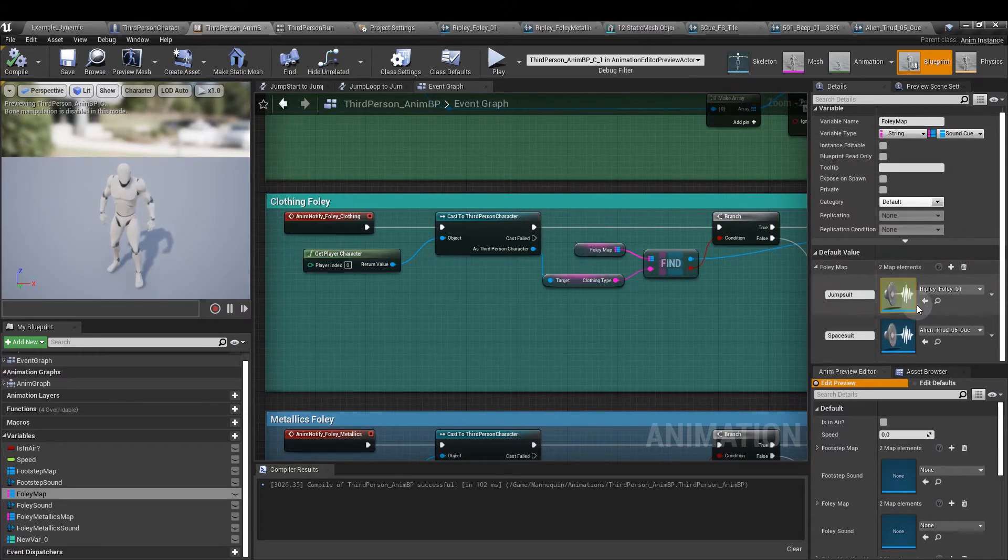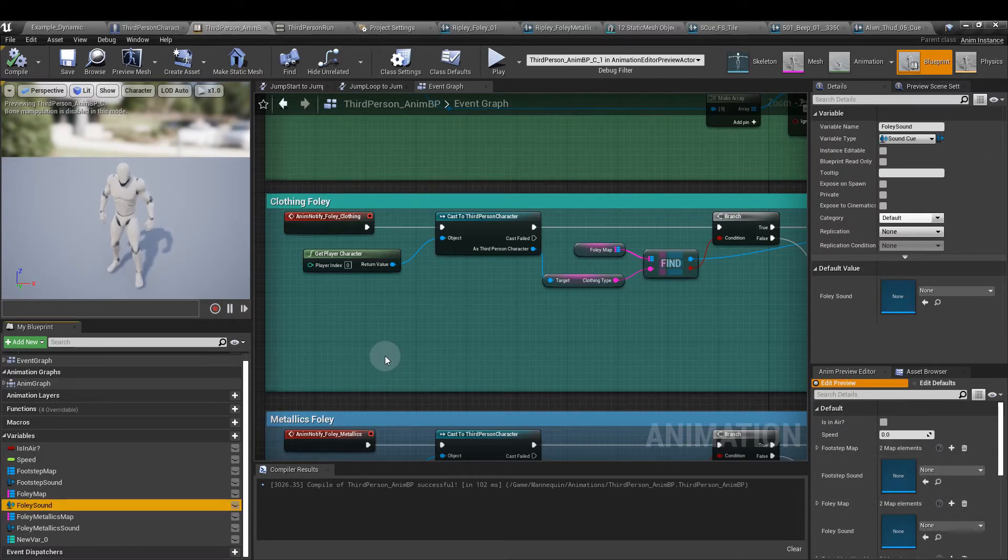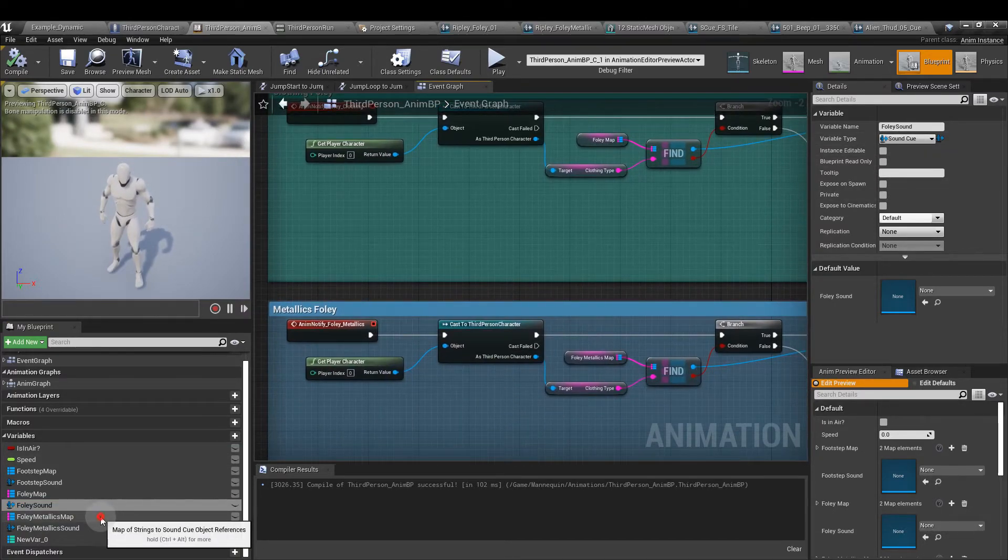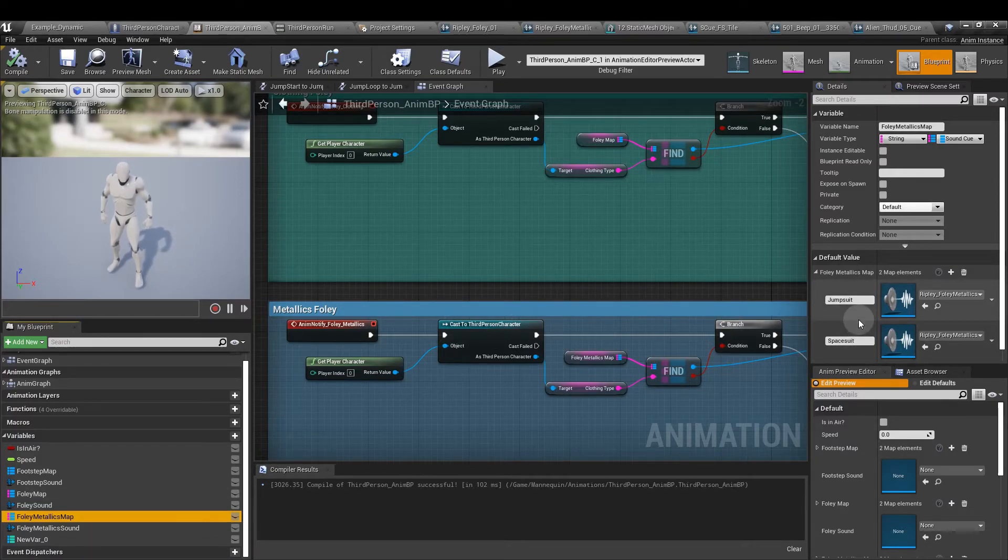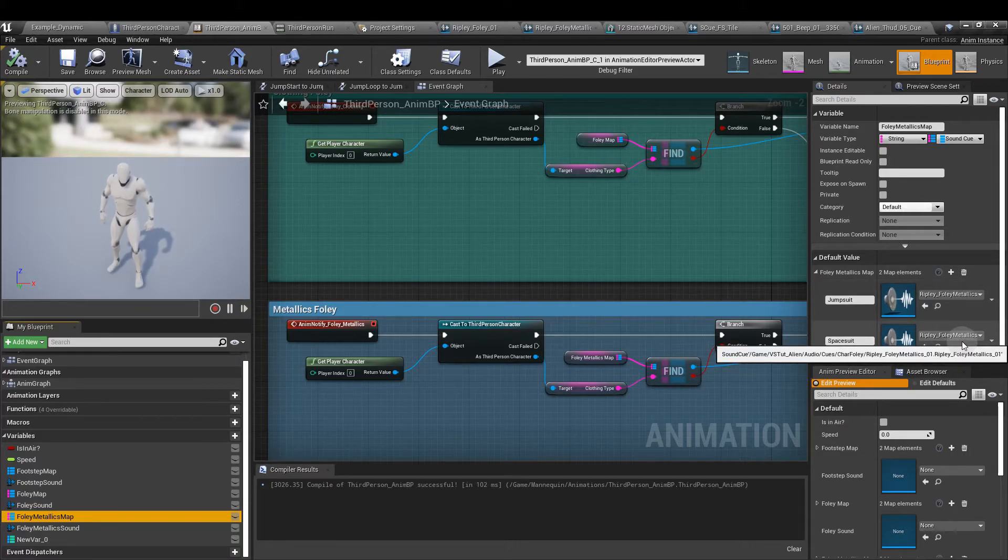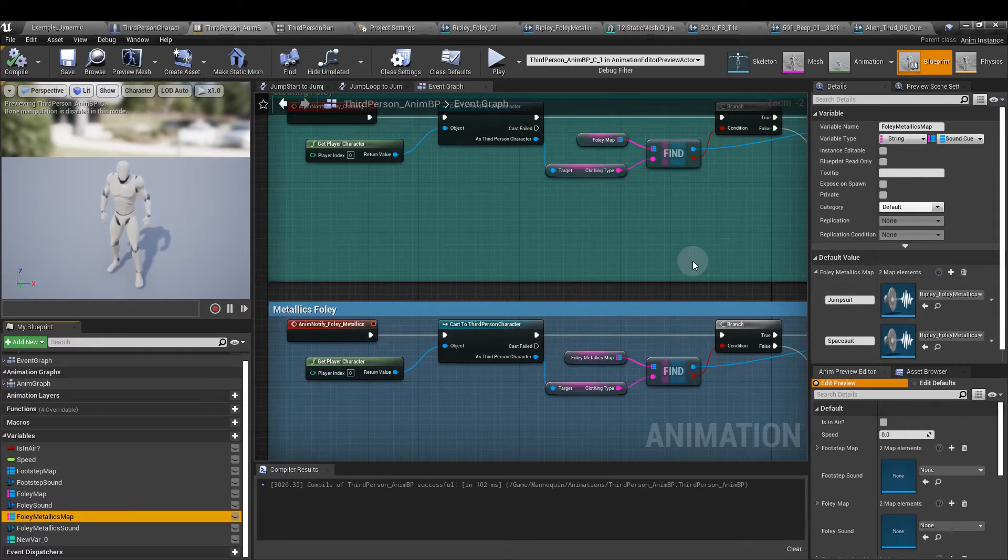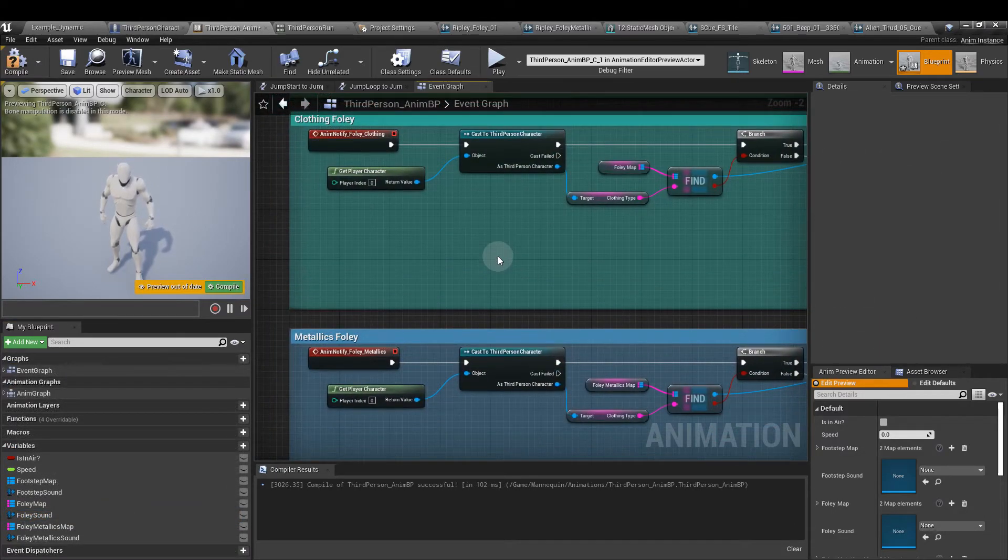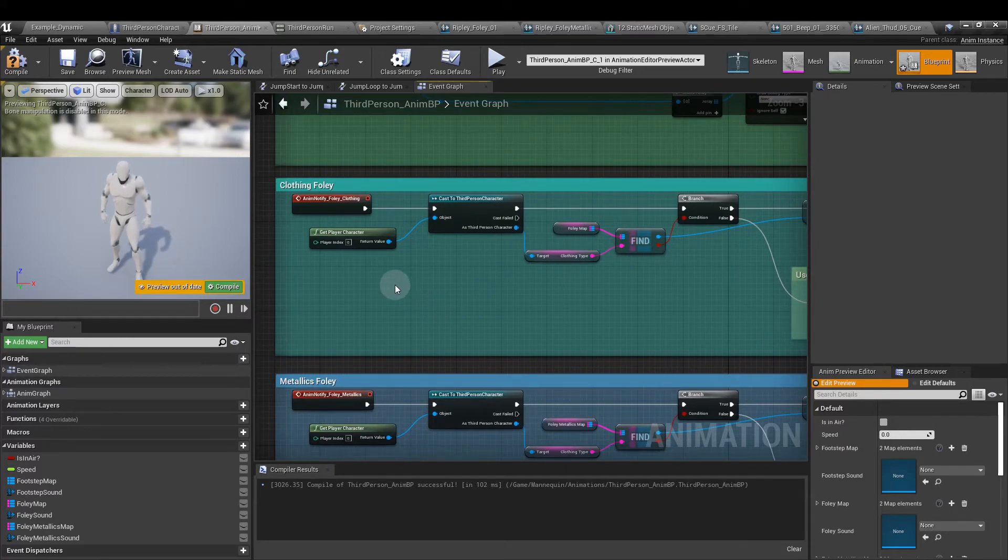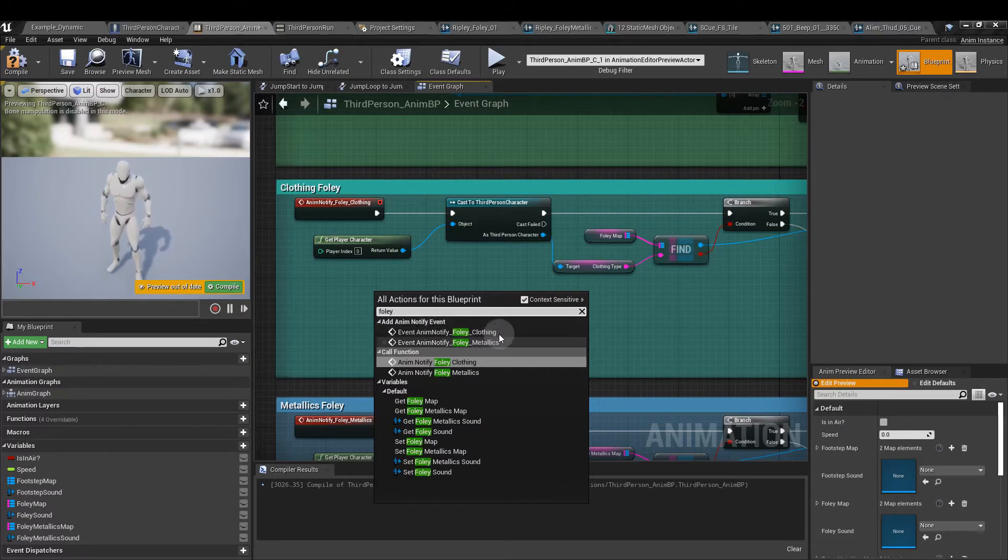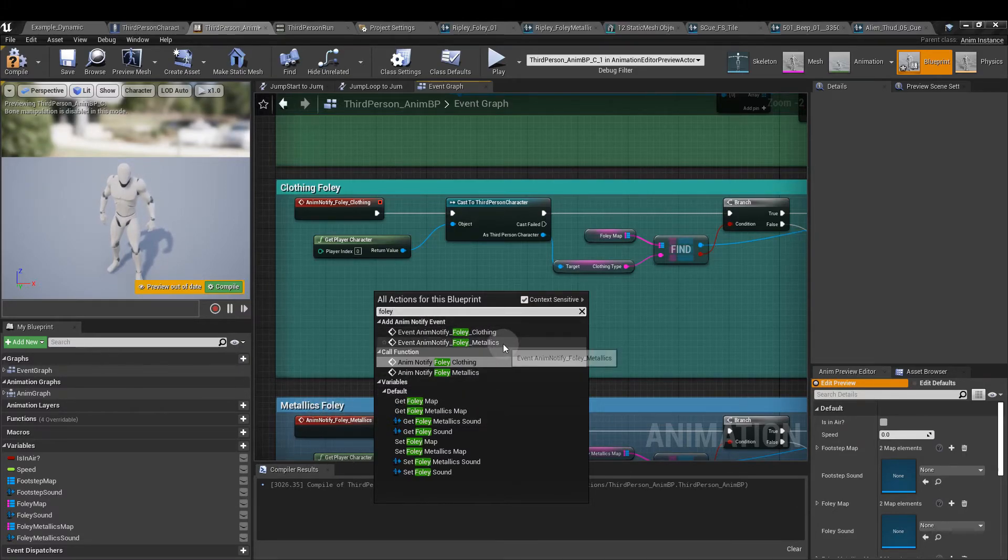We also need a foley sound variable, again with a sound cue object reference. And for the metallics one, the same again. For the metallics map, the jumpsuit and spacesuit strings still applied here and with the metallics there as well. Now I've used the same metallics for each one, but of course we could have different metallics on a spacesuit. Perhaps it would be more bulky or clunkier sounding metallics. This is again just to show you how we can do this. So just to walk through, for the clothing foley, we're again going to get our animation notify as an event for clothing. And for this section on metallics, we want the metallics one.